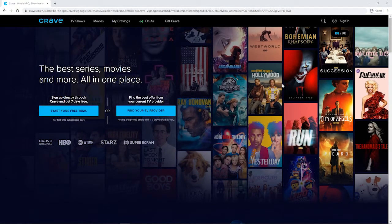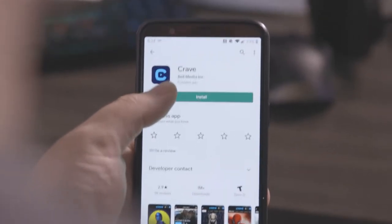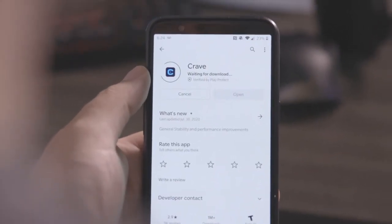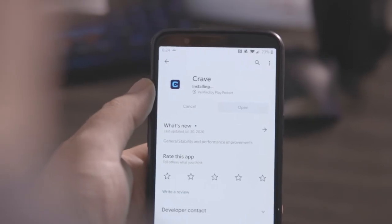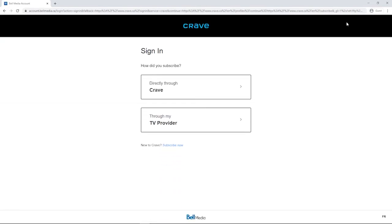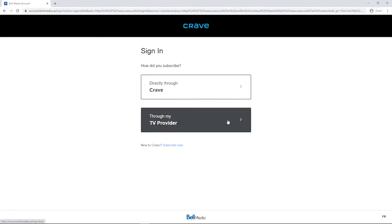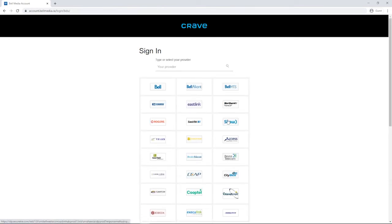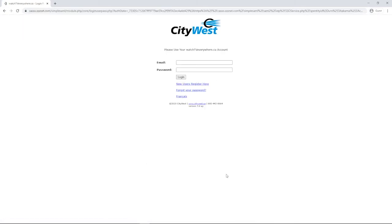After you've waited a day, you'll be able to access the content. You can either go to the Crave TV website, or you can download the Crave TV app from the App Store on your phone or tablet. In either case, click on Sign In at the top of the screen. Since you're already paying for Crave content through CityWest TV, you can sign in by clicking "Through My TV Provider." Then look for the CityWest logo and click that. On this page, enter the email and password you used to create your TV Everywhere account.